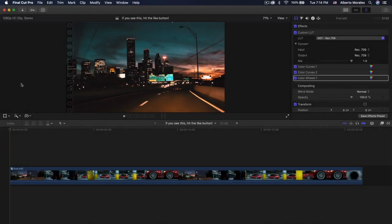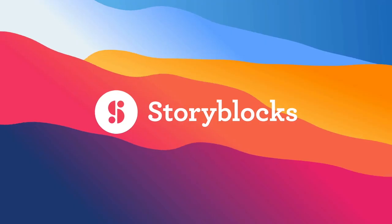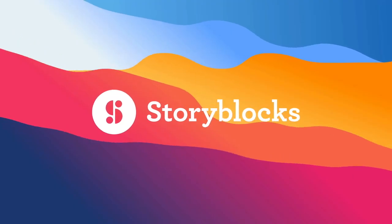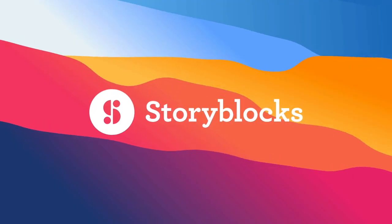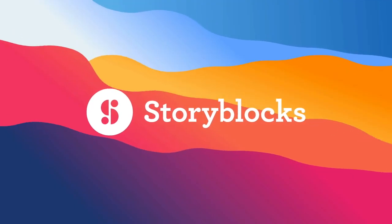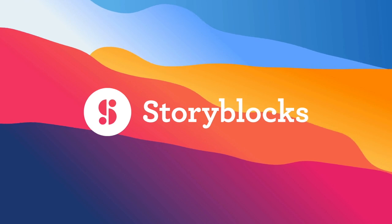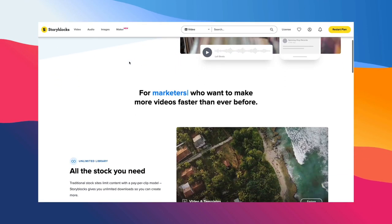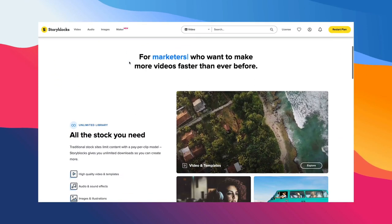What's going on everyone, it's King Tuts Pro. Welcome back to another Final Cut Pro 10 tutorial. I'd like to give a special thanks to Storyblocks for sponsoring today's video.